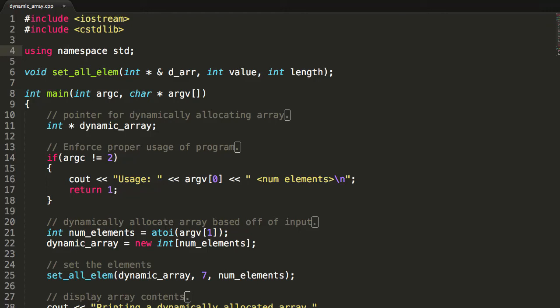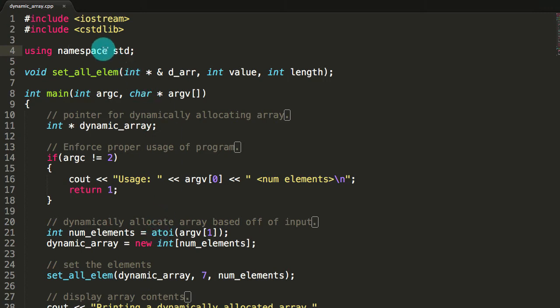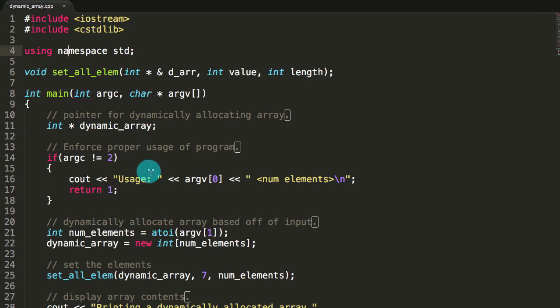Hey everybody, this is Paul. In this video I'm going to explain how to dynamically allocate a one-dimensional array. This is the program I've written to help explain that. In this program I dynamically allocate a one-dimensional array and do a few more things as well. Let's go ahead and go through this program line by line and see how it works.